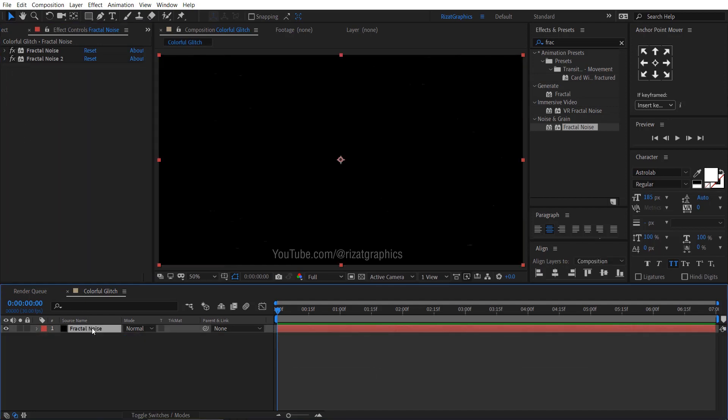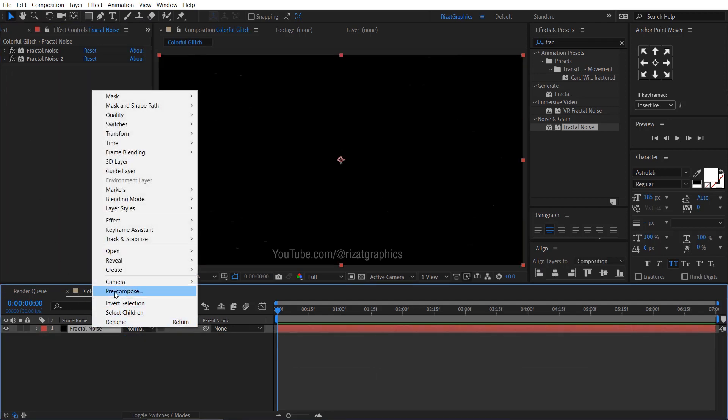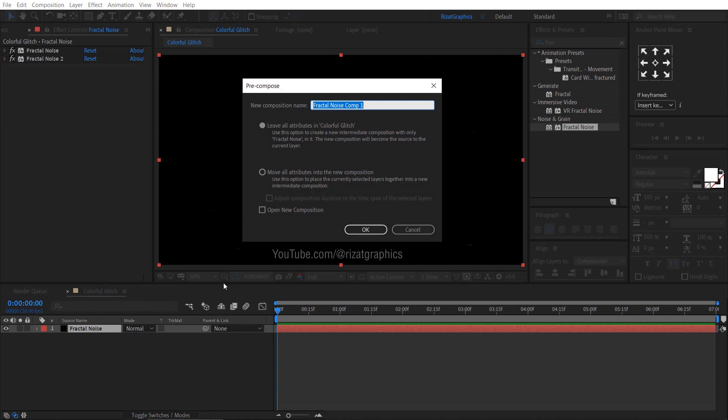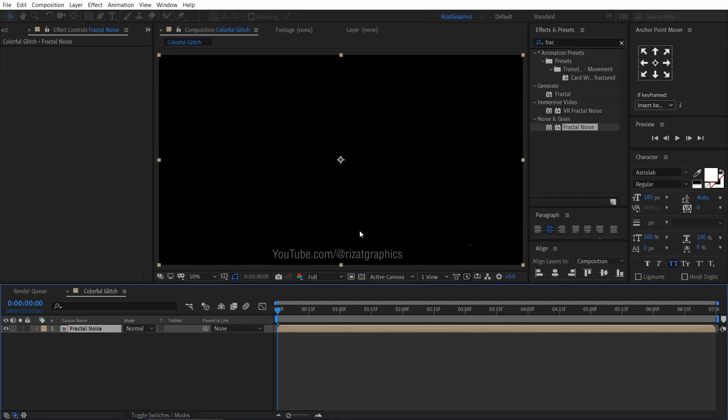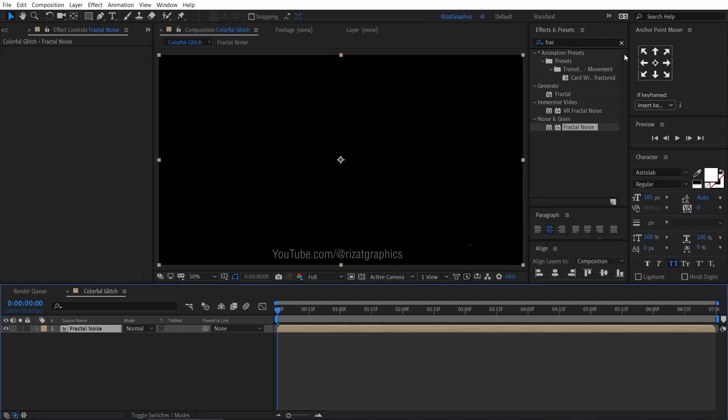Right click on the solid layer and choose pre-compose. I am calling it fractal noise. Then select move all attributes to the new composition.